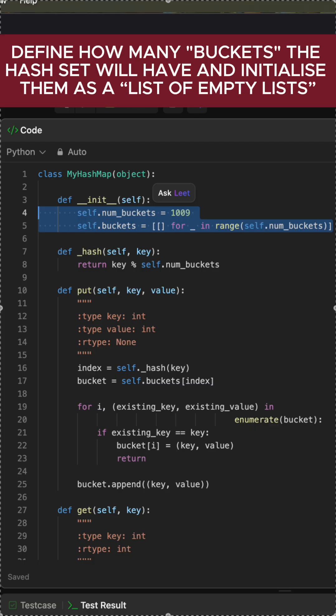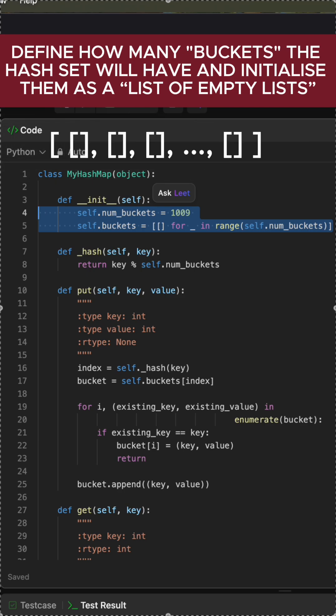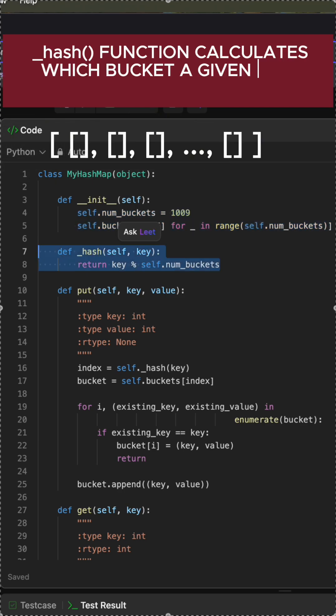In the constructor, define how many buckets the hash set will have and initialize them as a list of empty lists. The hash function calculates which bucket a given key belongs to.